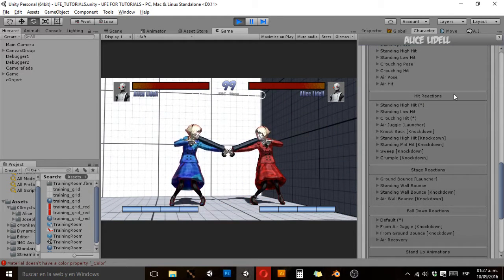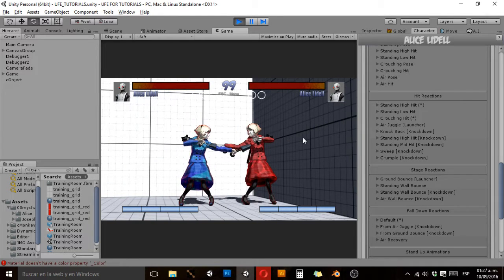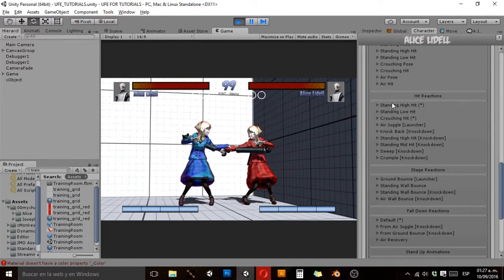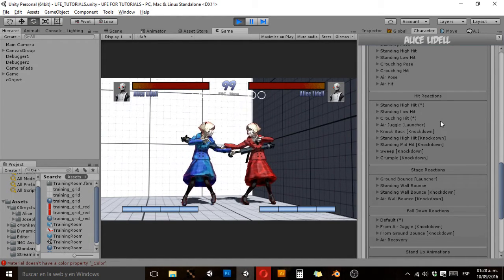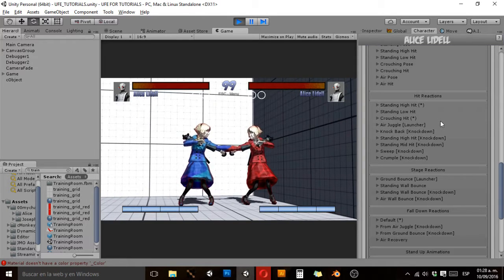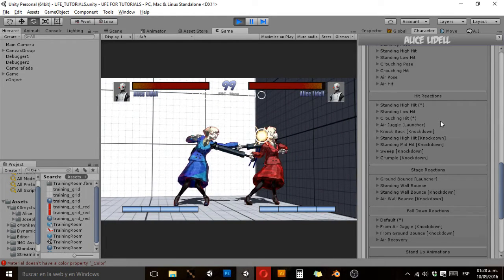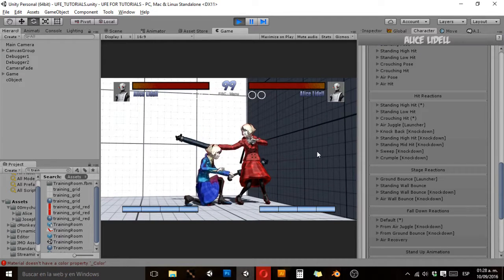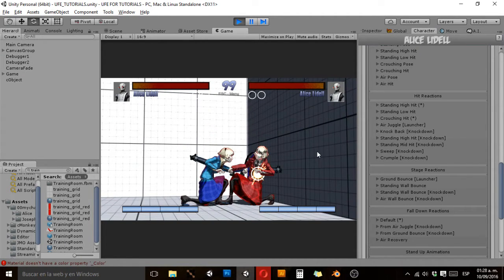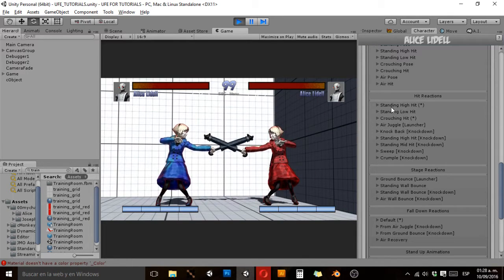Now let's go to hit reactions. There are only two required animations: standing hit high and crouching hit. Standing hit high plays when I hit her in any of her hitboxes marked as high. If I hit her when she's crouching, the crouching hit animation plays. These are the only required animations for getting hit.